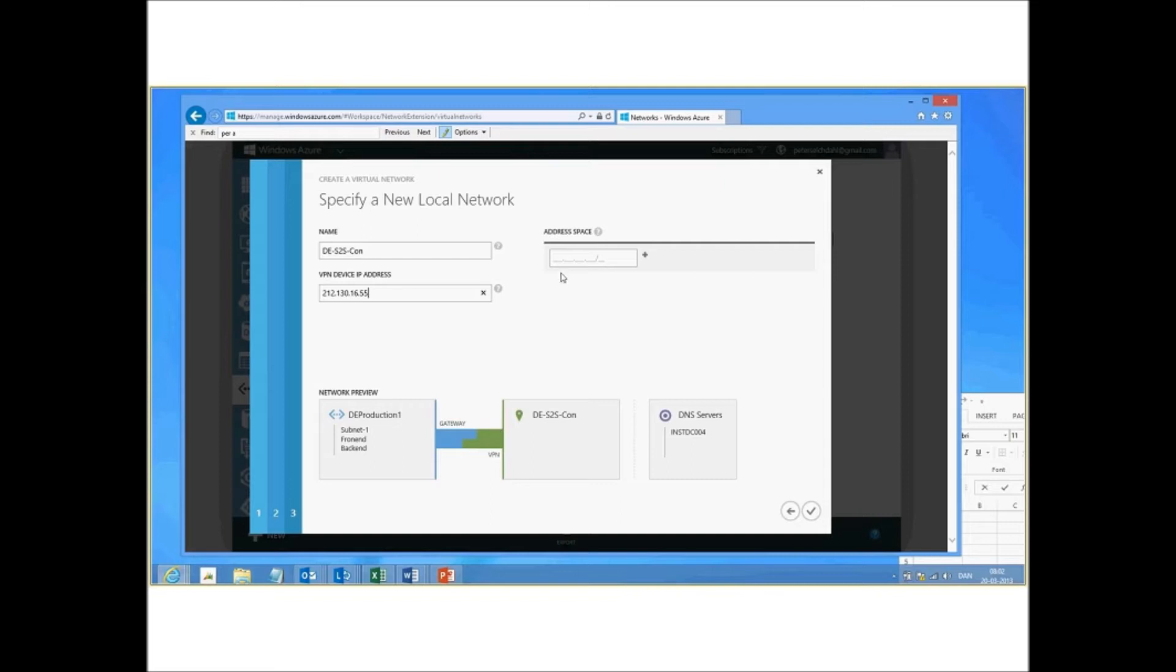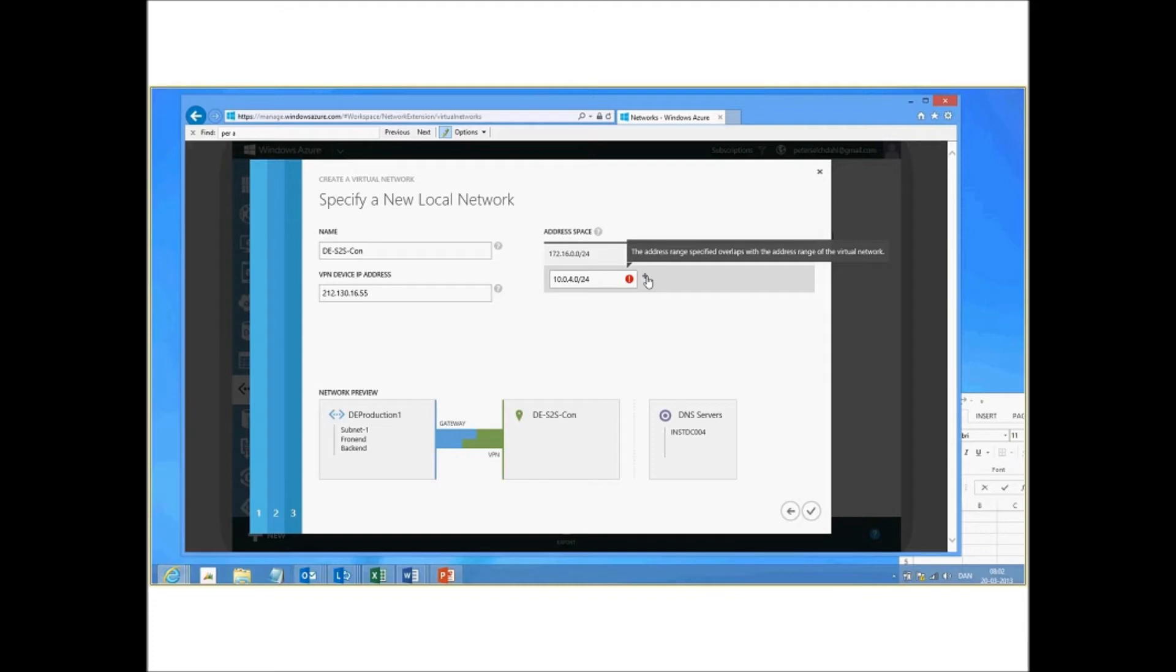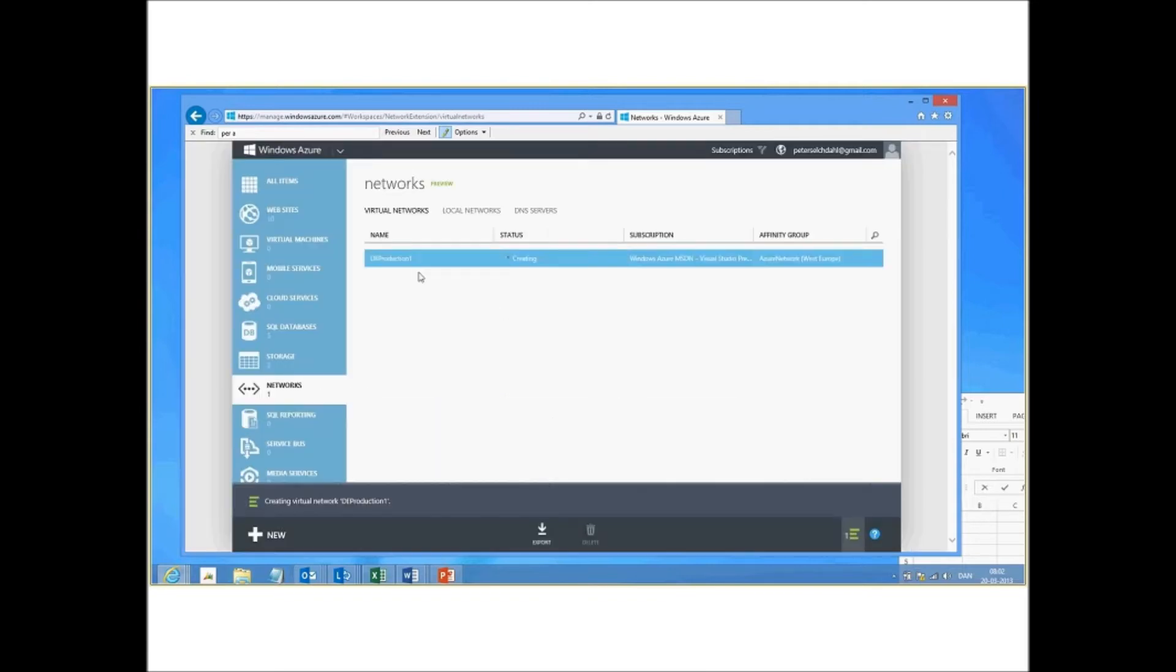So let's define which address spaces on the on-premises site. And we also have this as well. Sorry, that's not possible. Overlaps with the virtual network. So this would be fine. So let's just go on and then say create. And then we have the first site created.